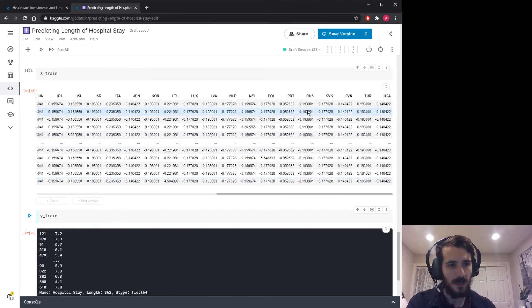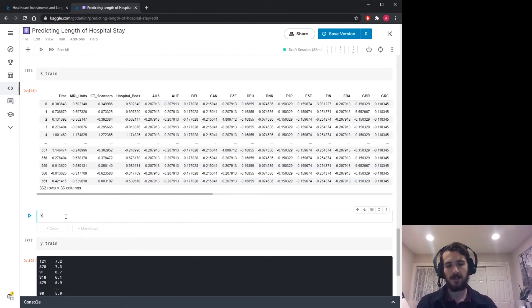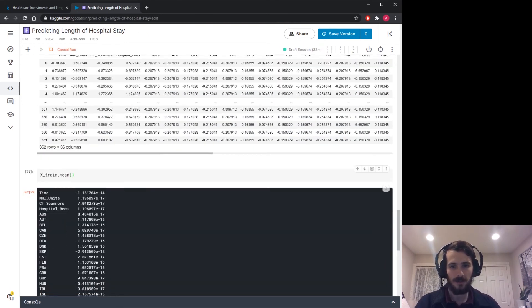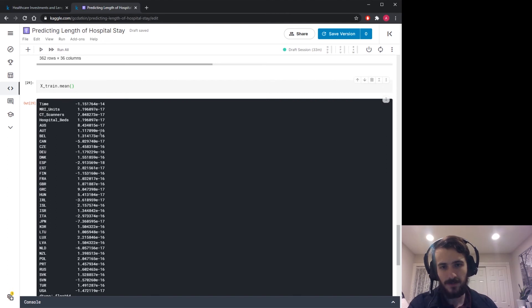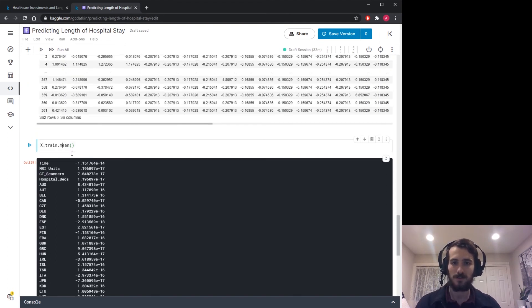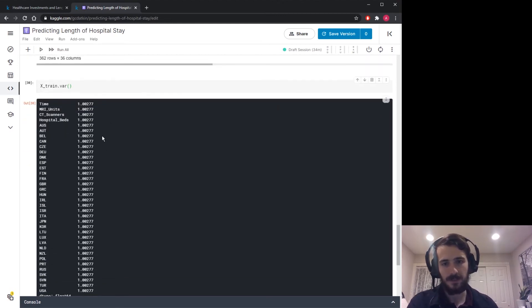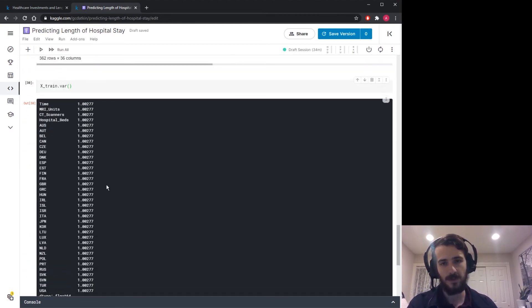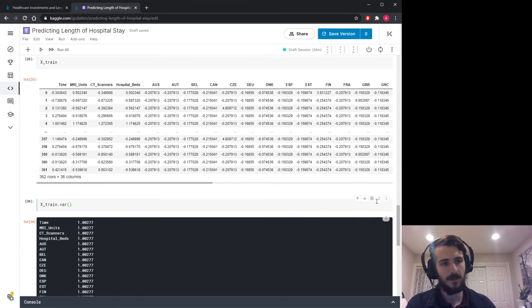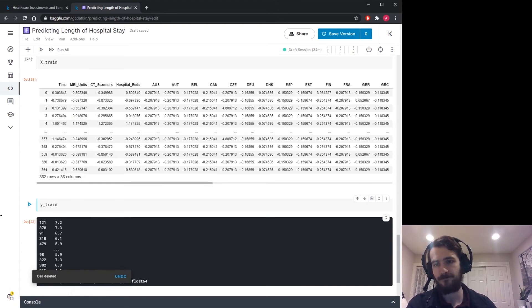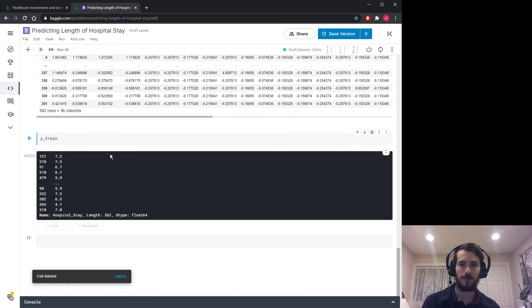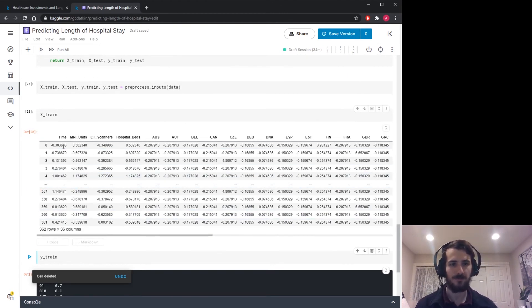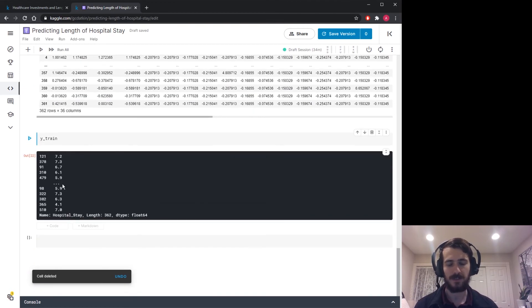All right, now if we run this, take a look at X_train. And we have the original column names and it's in a data frame format. So you can see all the columns have been scaled. And if we take the means of each column, X_train.mean, you can see that the mean of every column is extremely close to zero. And if we take the variances, you can see that every variance is extremely close to one.